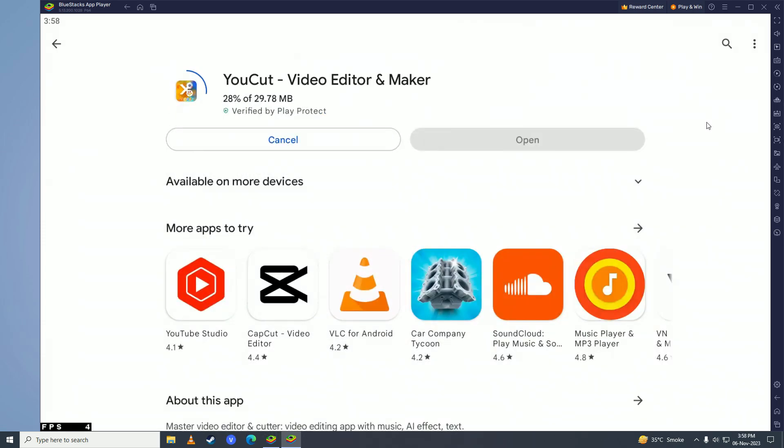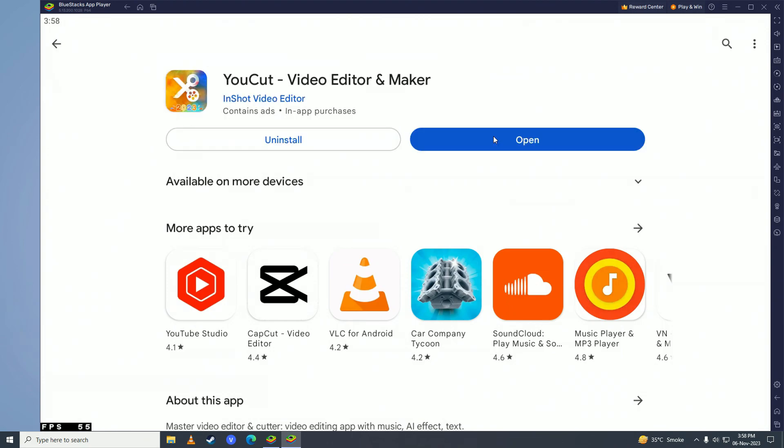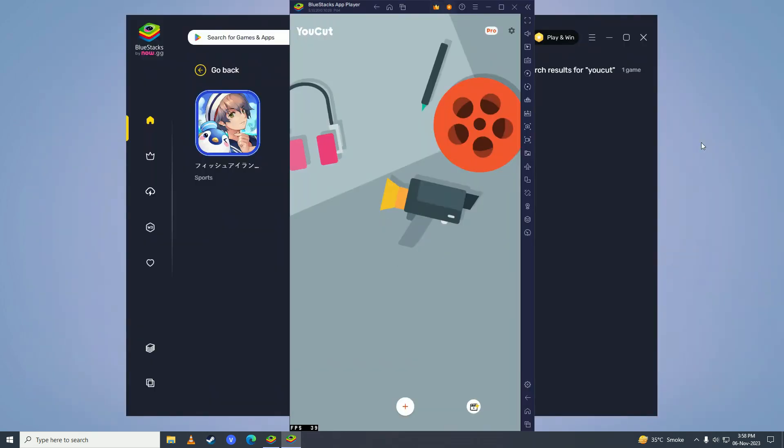It's only 30MB so it will download pretty fast. It depends on how fast your internet speed is. And then you'll click on Open. And now YouCut will open on your computer.